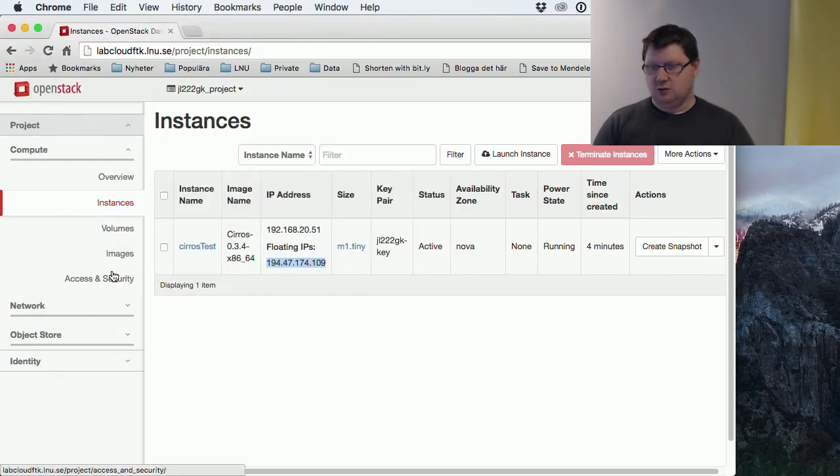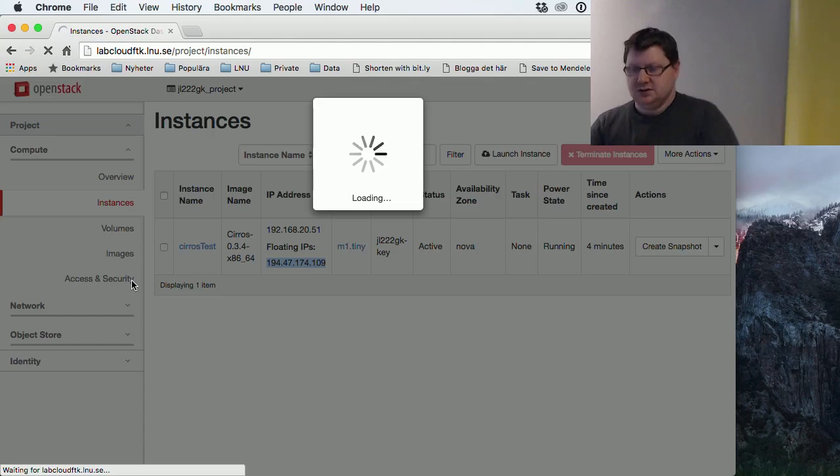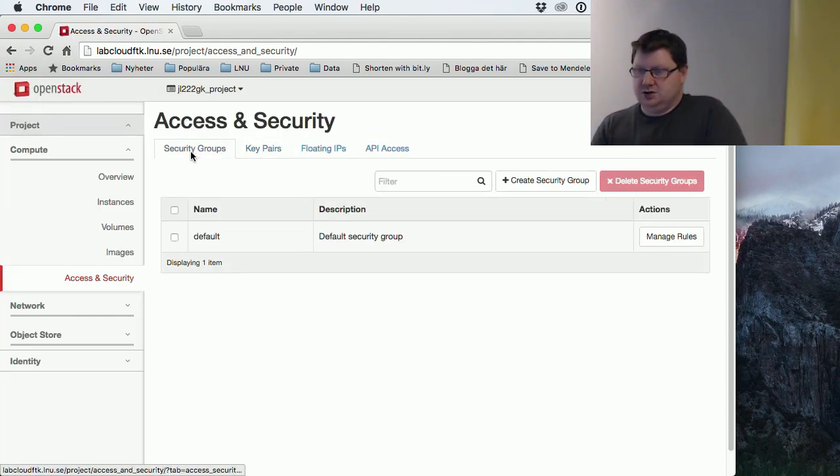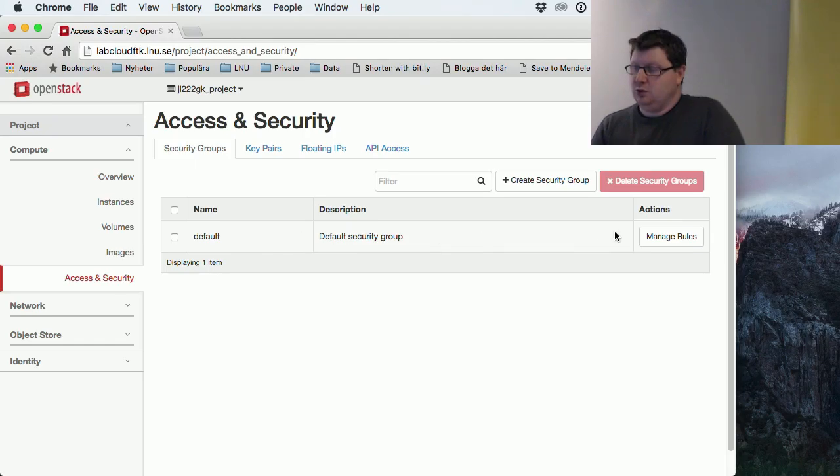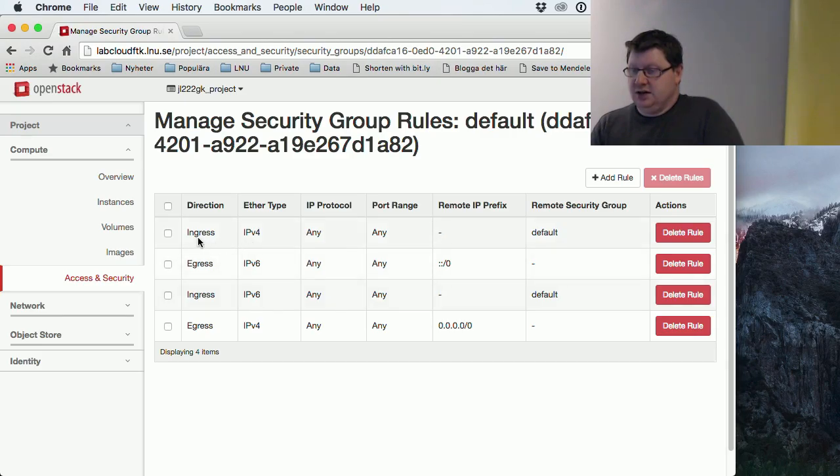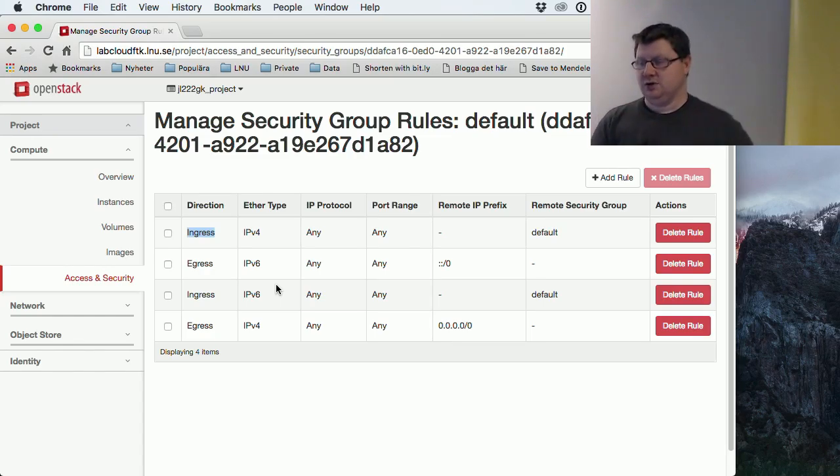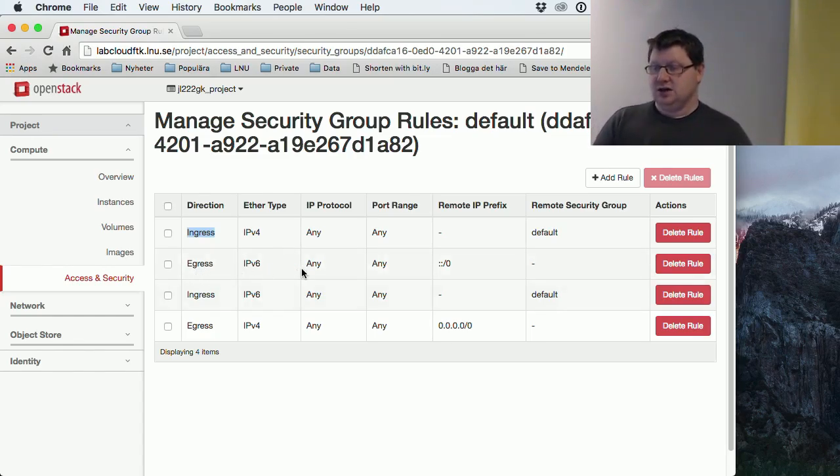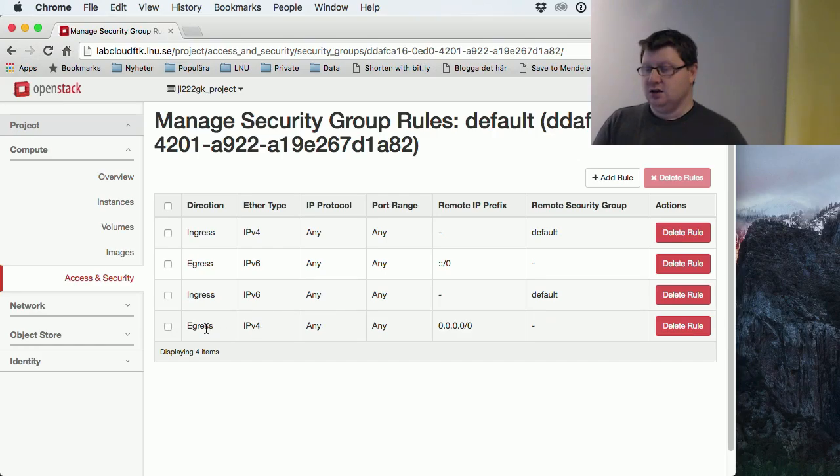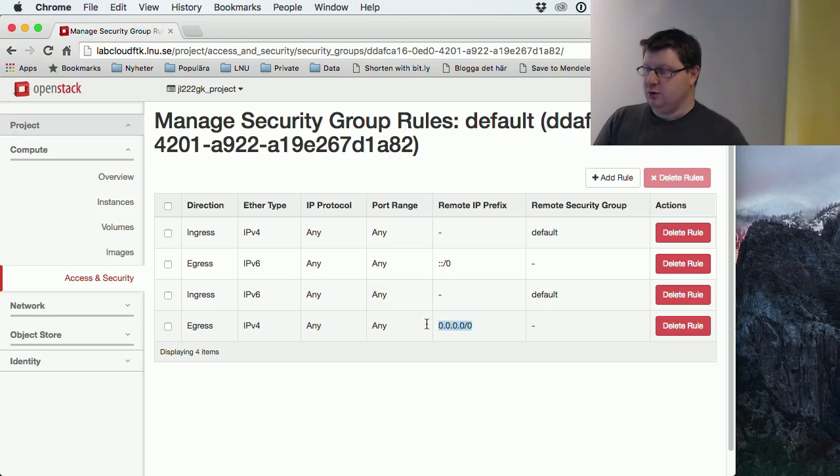So we have this access and security, and our security group. And here we have a default which we all will have. And the ingress is for stuff coming into my system, and the egress is stuff going out from my network. As you see, we don't use IPv6 here, so you can ignore these two rules actually. But we have an egress for IPv4 for any protocol and any port, and any remote address.